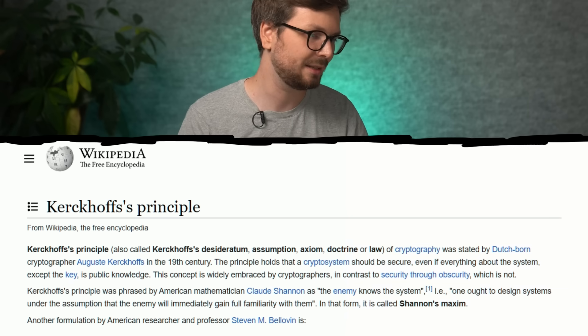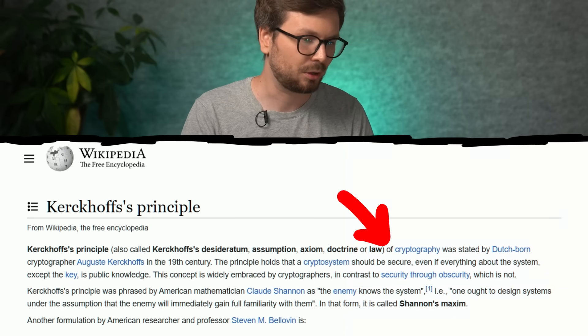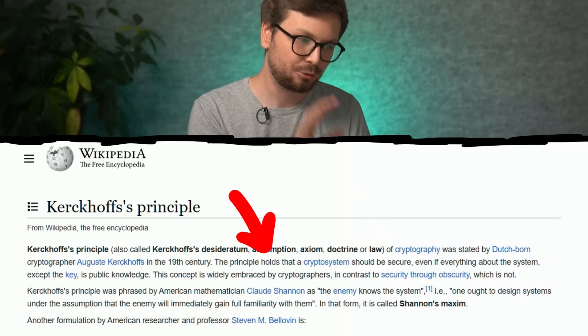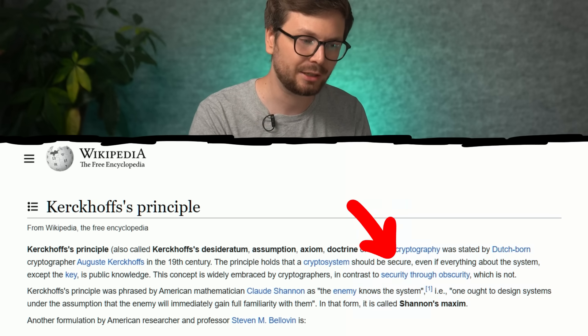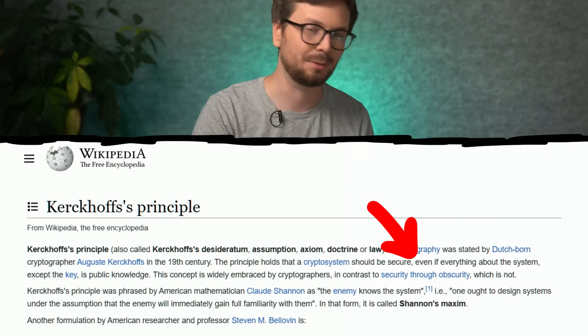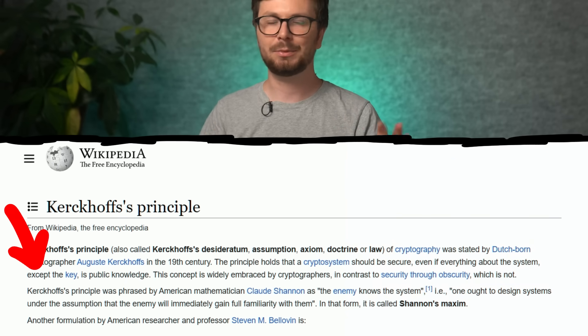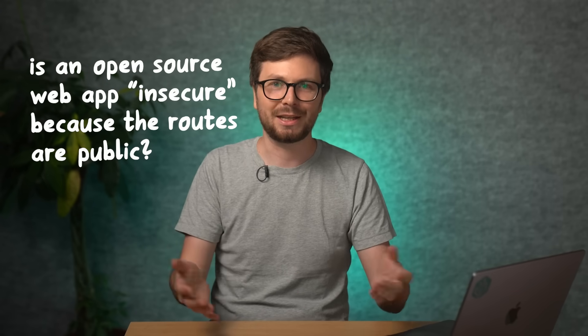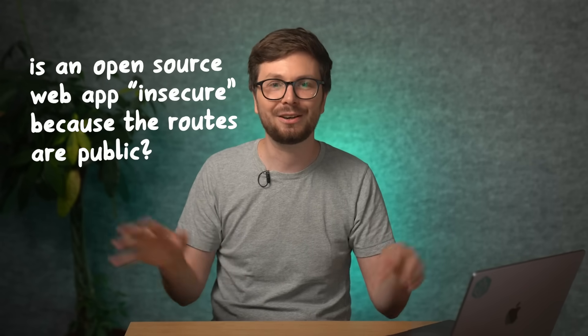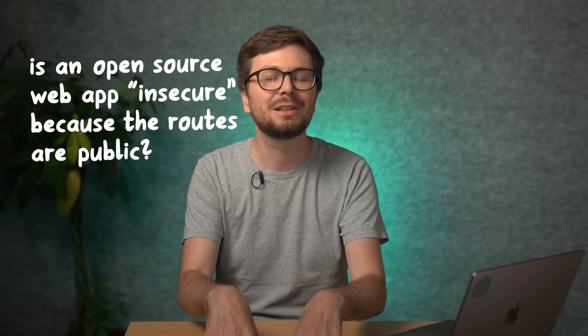The basic principle behind this comes from cryptography — Kerckhoffs' principle, stated by a cryptographer in the 19th century. The principle holds that a cryptosystem should be secure even if everything about the system except the key is public knowledge. This can be adapted to web security as well. There are open source web applications where the full source code and all the API endpoints are already public, and you still want this to be secure. You should always operate under the assumption that the attacker knows all your source code, or at least all the API endpoints — while not having a valid key, password, or session token.